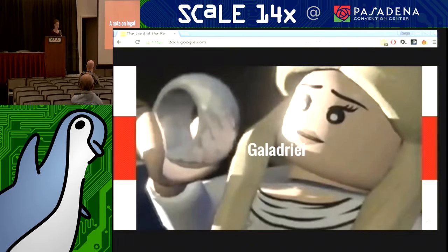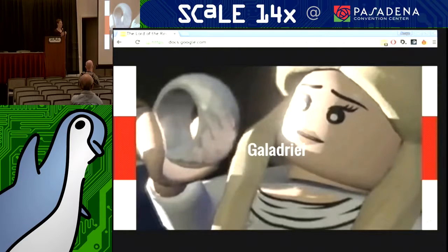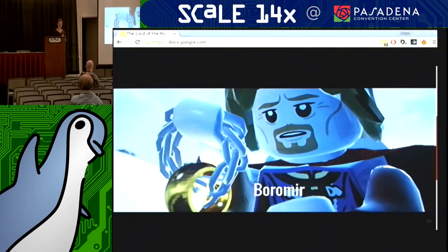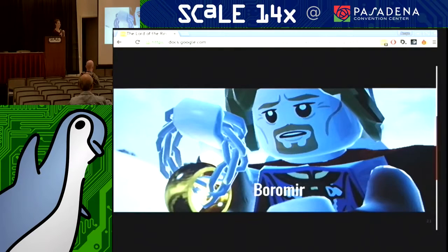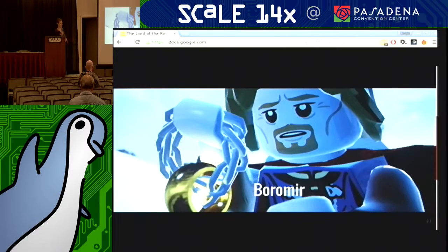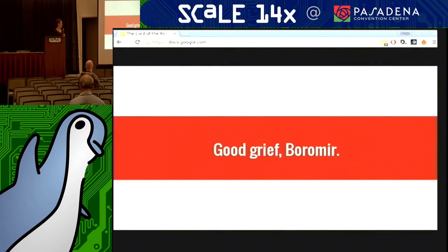A note on legal: sometimes legal will come down as Galadriel — they want to help you, they want to make sure all of this comes out in the best light possible for you. But sometimes legal can be Boromir — 'no, no, no, I'm taking this and it's never going out. You're just going to be a dead floating hobbit in the river.' This will probably never get out in public. Honestly, there's not much to do about Boromir. The better way is not to have any information security problems in the first place.